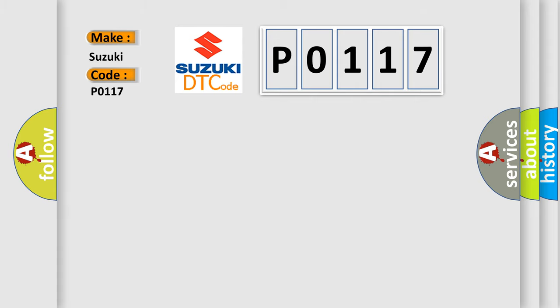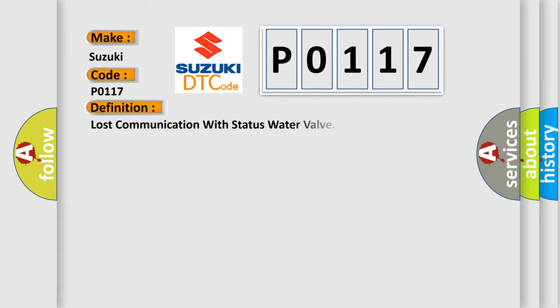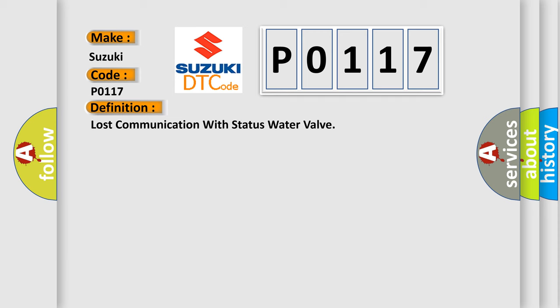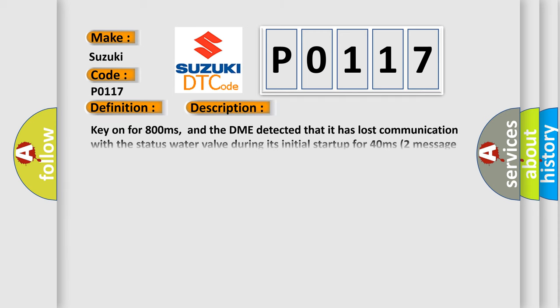The basic definition is lost communication with status water valve. And now this is a short description of this DTC code: key on for 800 milliseconds, and the DME detected that it has lost communication with the status water valve during its initial startup for 40 milliseconds. The engine control module DME communicates with all database-capable control modules via a CAN data.